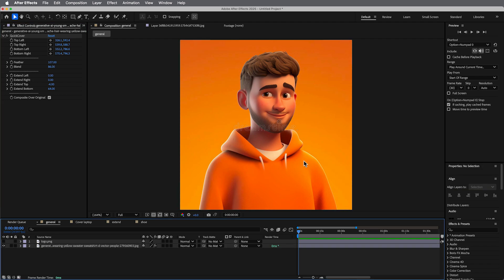You know, say there's a logo on a shirt or something like that. This is not the perfect example because the strings aren't whatever, but if there's a logo on the shirt or something like that, so Quick Cover.